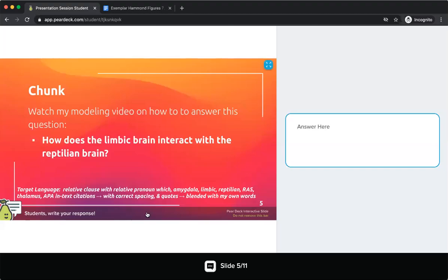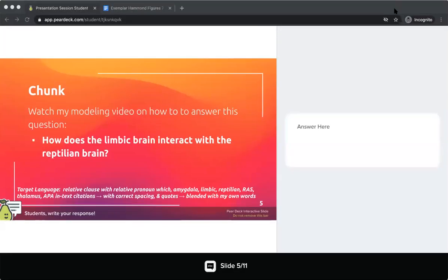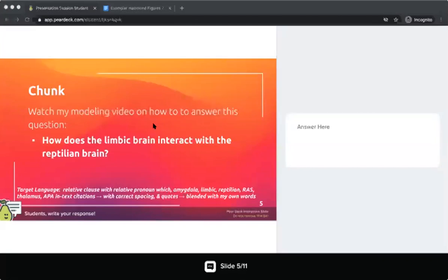Good morning, English 121 students. This is Miss Douglas Harris and I'm going to be modeling how to analyze the interaction of two or more ideas in a text. We're going to be looking at this in relation to our writing — looking at how we write about two or more ideas that are interacting.